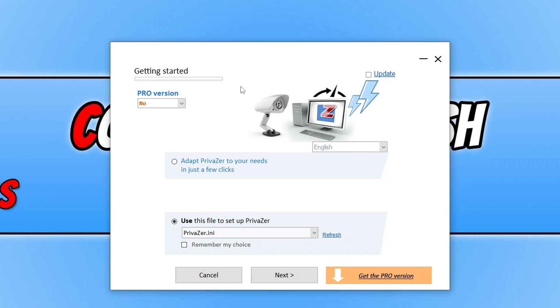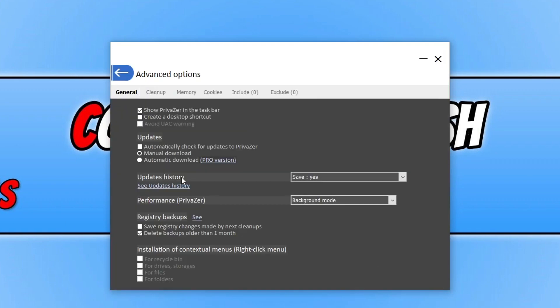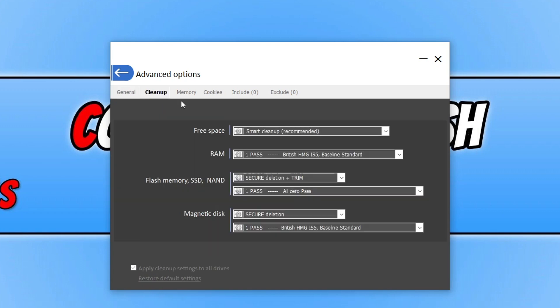So I'm just actually going to go back. So let's go Cancel. If we then go on to Advanced Options, you can see here we've got many different settings that we can configure. So we've got General, we've got Cleanup.